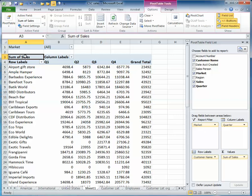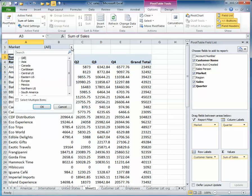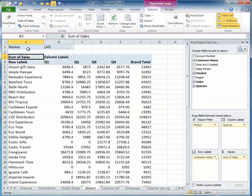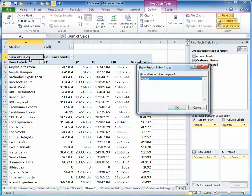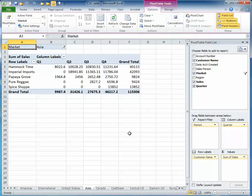All I need to do, again, is go up to the top. You can see I have a number of different markets, so I want to find out which customers are in which markets, and I want to have a separate tab for each one of those. All I need to do, again, go to the Options tab, go to Pivot Table, go to Options, Show Report Filter Pages, click on the tab, and click OK.